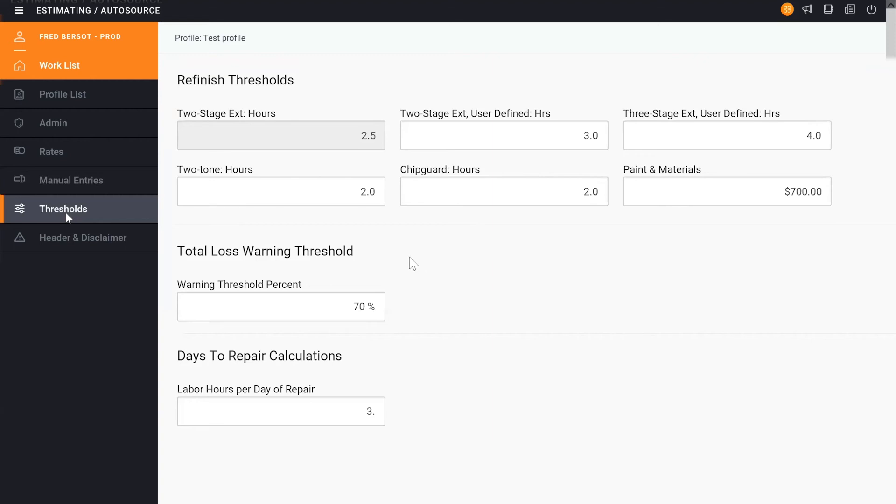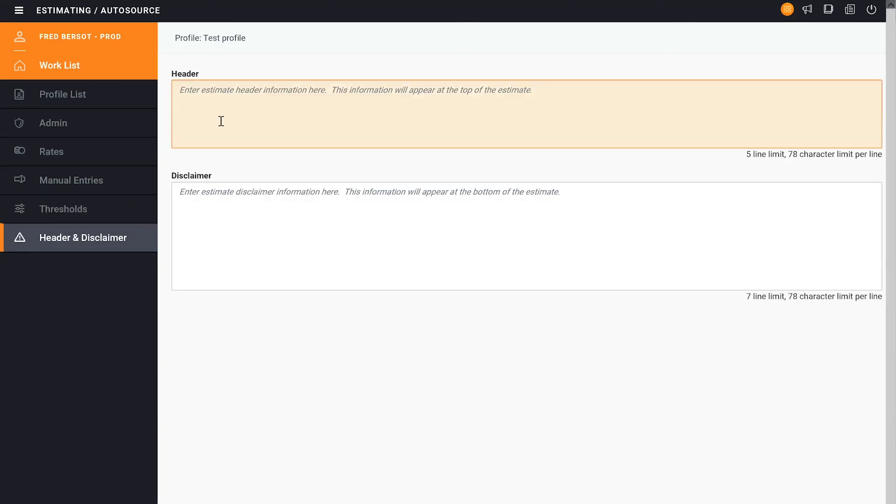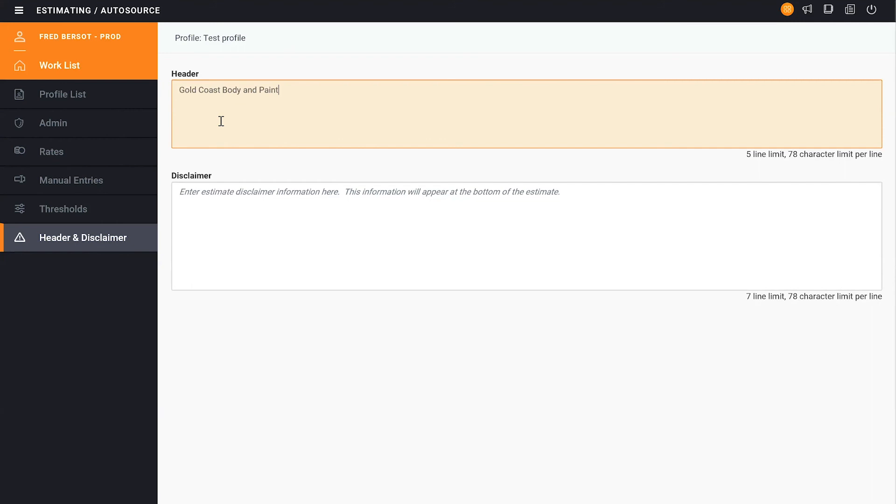One of the last steps we have is the header and disclaimer. So when we print an estimate, what do we want it to say on the top for this particular profile? So we can customize up to four lines and 78 characters that will show up at the top of the estimate.